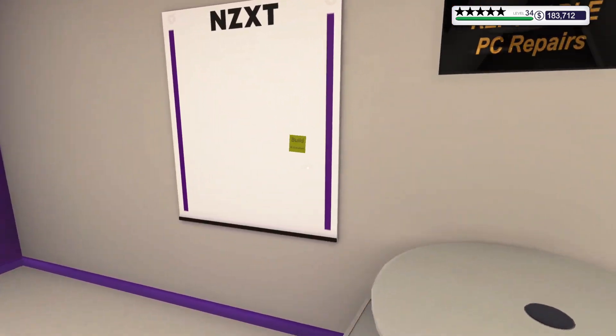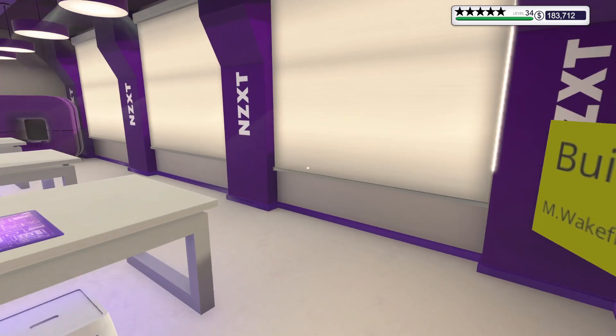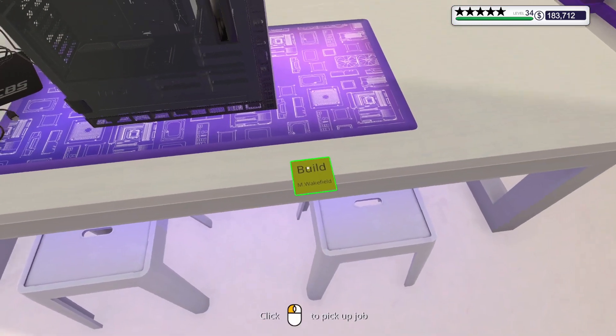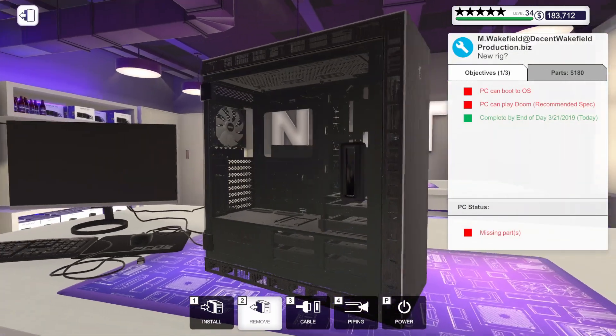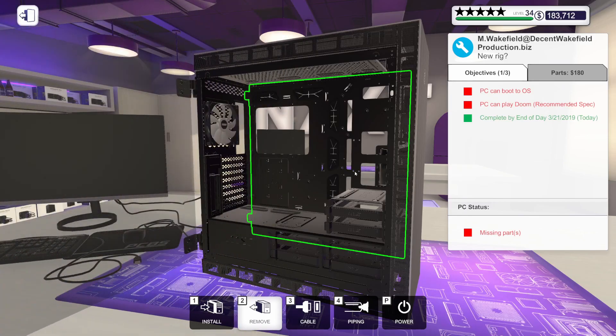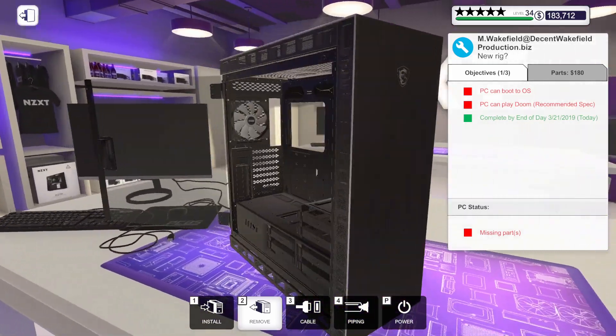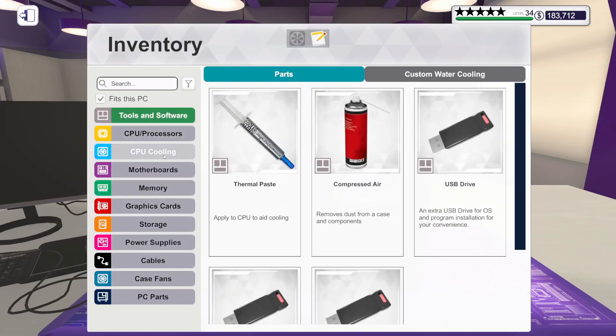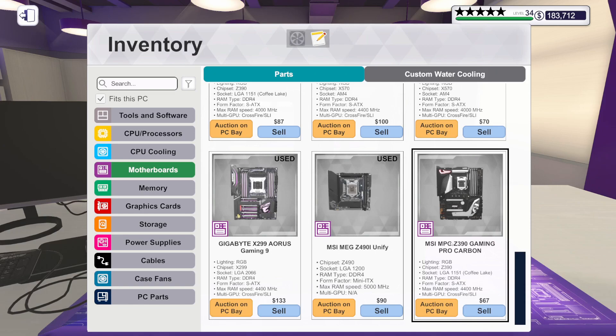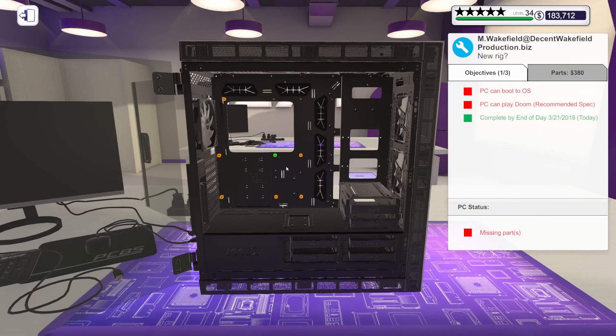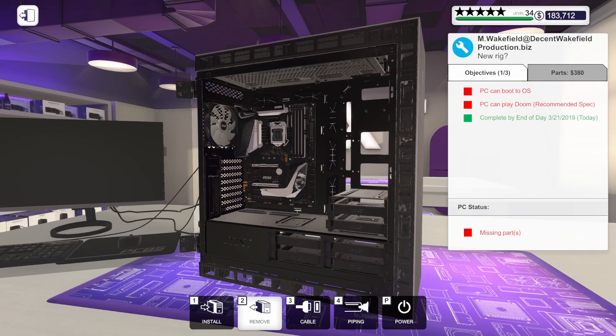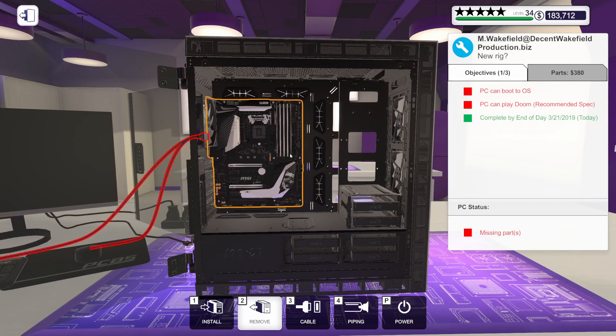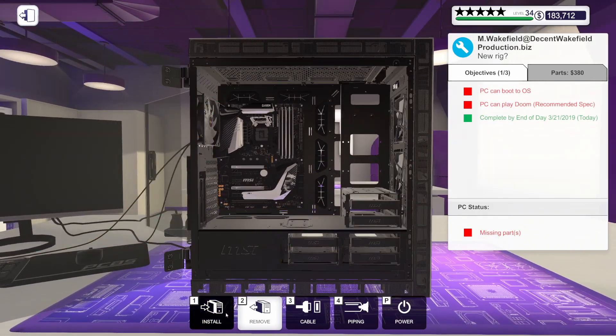I need to grab the sticky note for this build. Let's start building this thing. Get this case opened up. I'm going to start with the motherboard. We've got the MSI MPG Z390 Gaming Pro Carbon going in here. Nice looking motherboard. I actually own one of these. It's a pretty decent little motherboard. Also going to get this ready for the CPU and RAM.